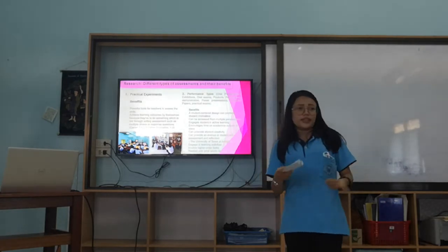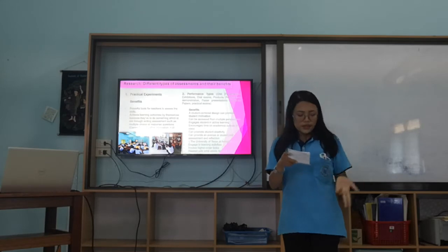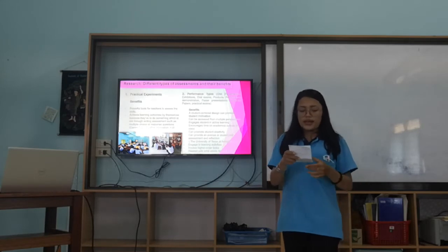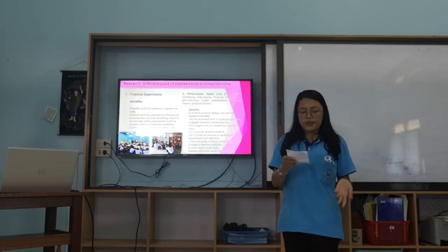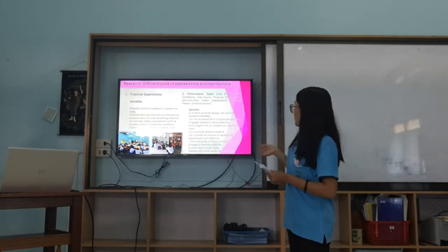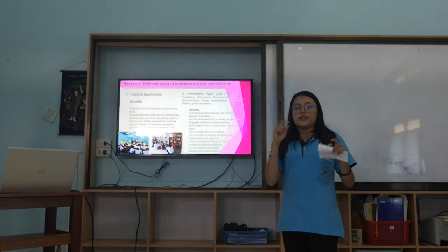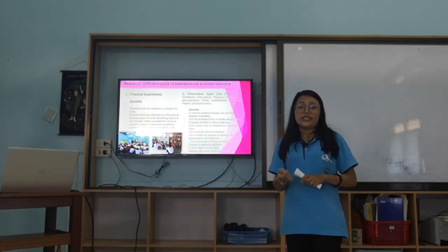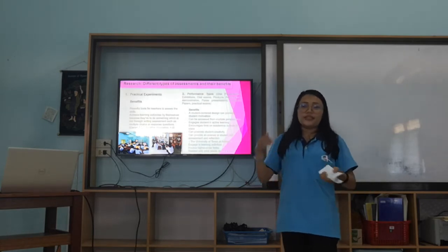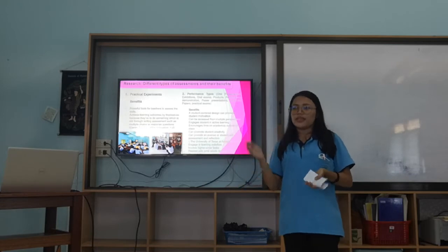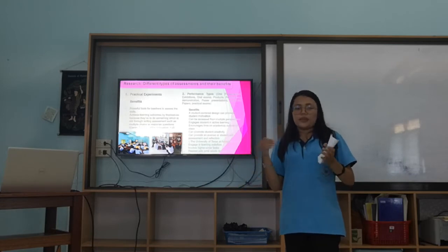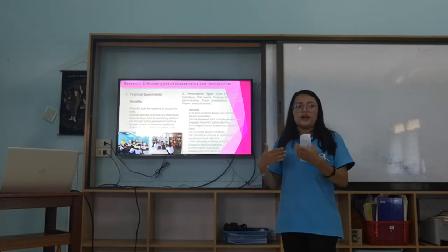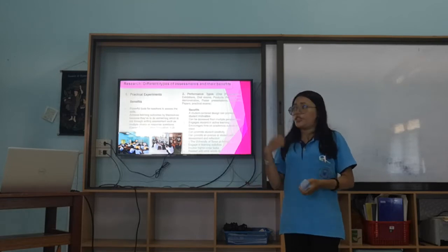Performance-based assessment involves many kinds of assessments, for example: oral presentation, oral exam, research, practical exam, products, and many other things including research portfolio. The benefit is that it is mainly student-centered in design. In the past we learned about teacher-centered versus student-centered approaches. Student-centered design gives more choice to students.